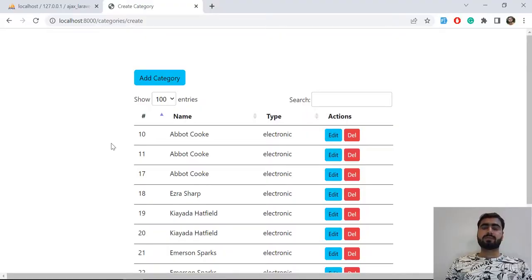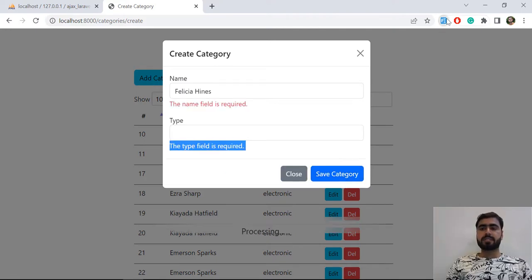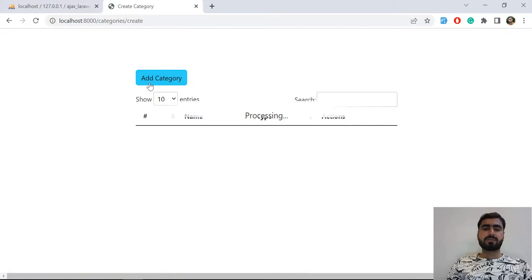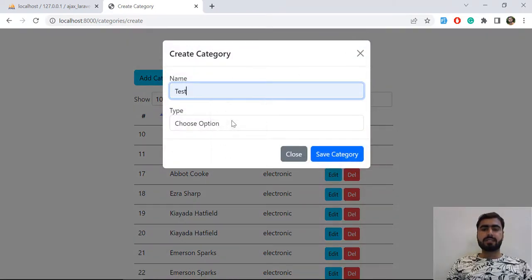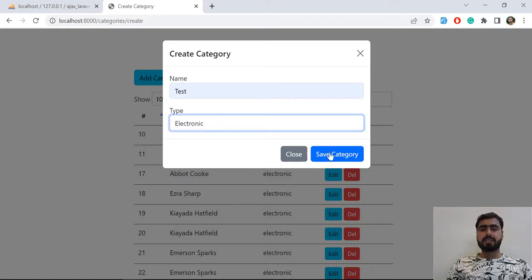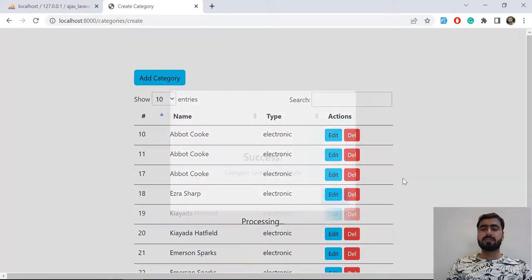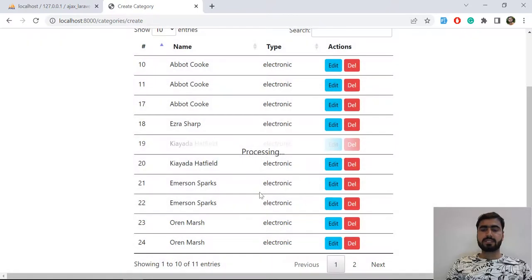Hello everyone. Today in this video we are going to finish up. When we are creating a new category, we can click on it multiple times. If I click on save, this data — let me refresh — I'm going to save this also. There are 11 entries. If I fill this data with 'test' and this category and click on it two or three times, it's saving the data multiple times. We don't want to save it multiple times.